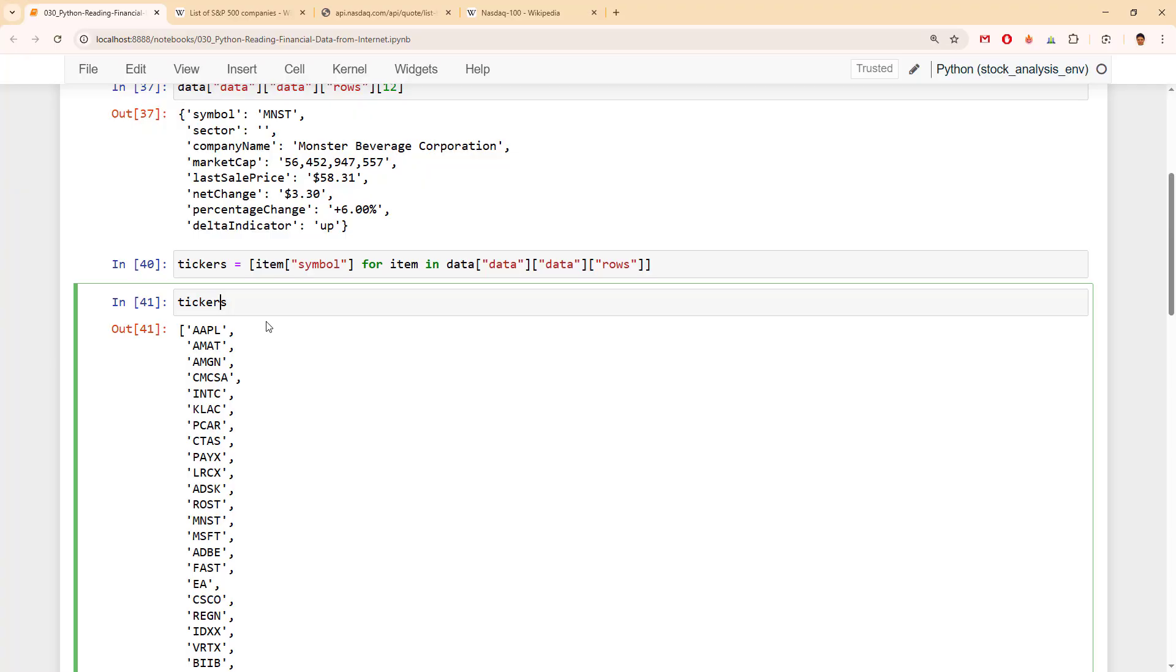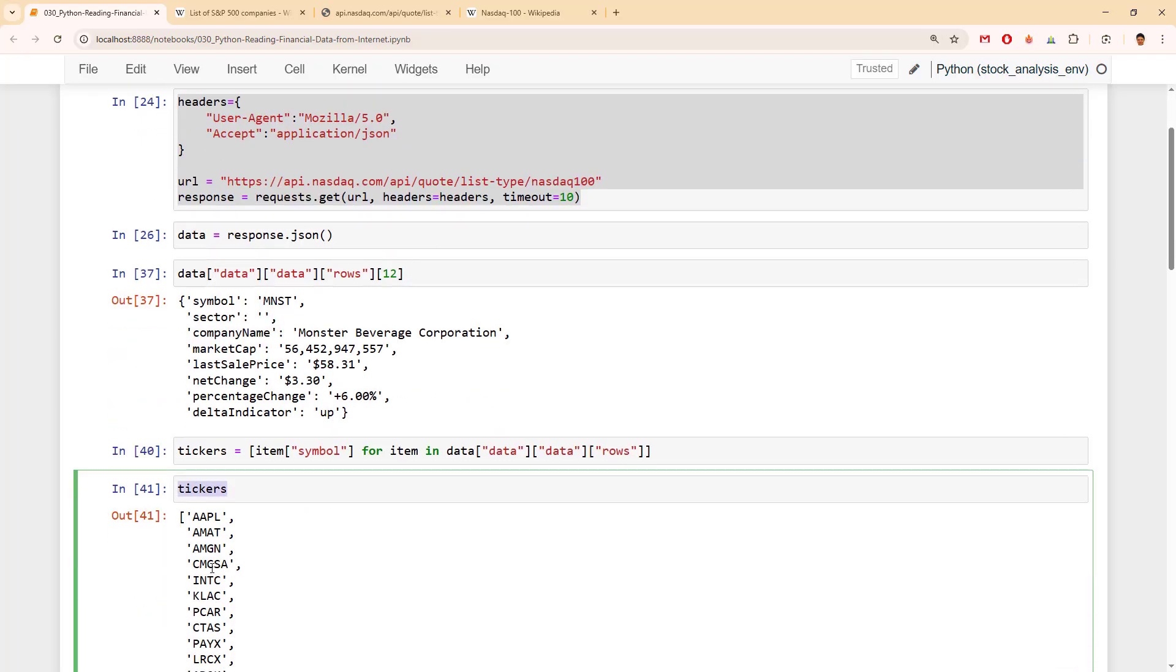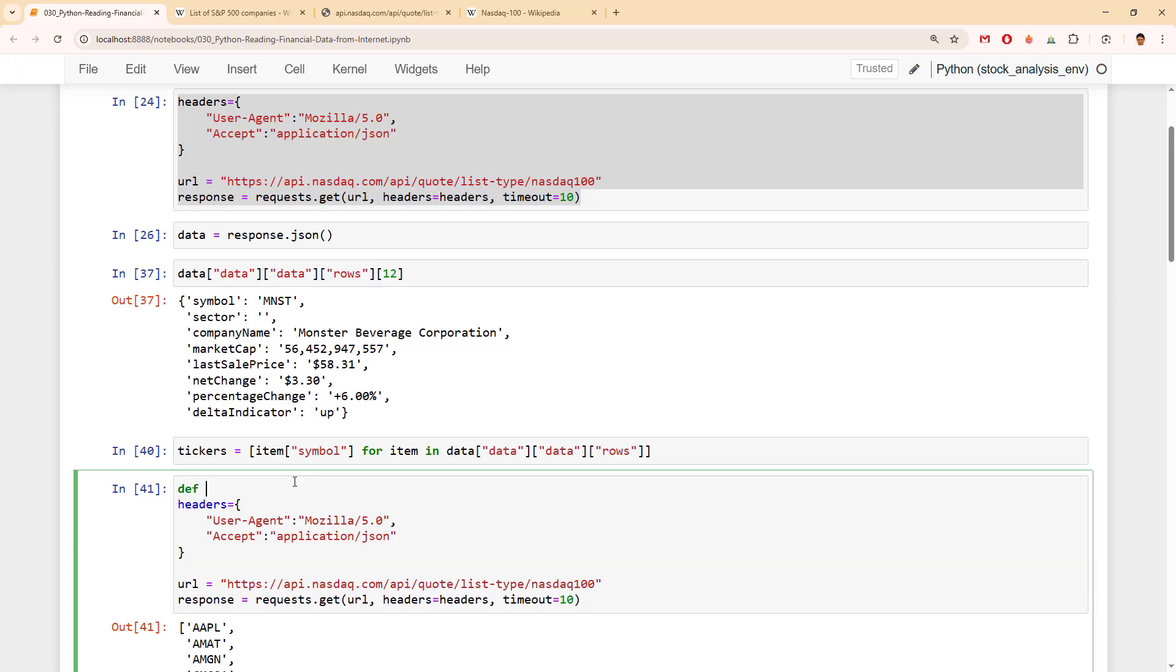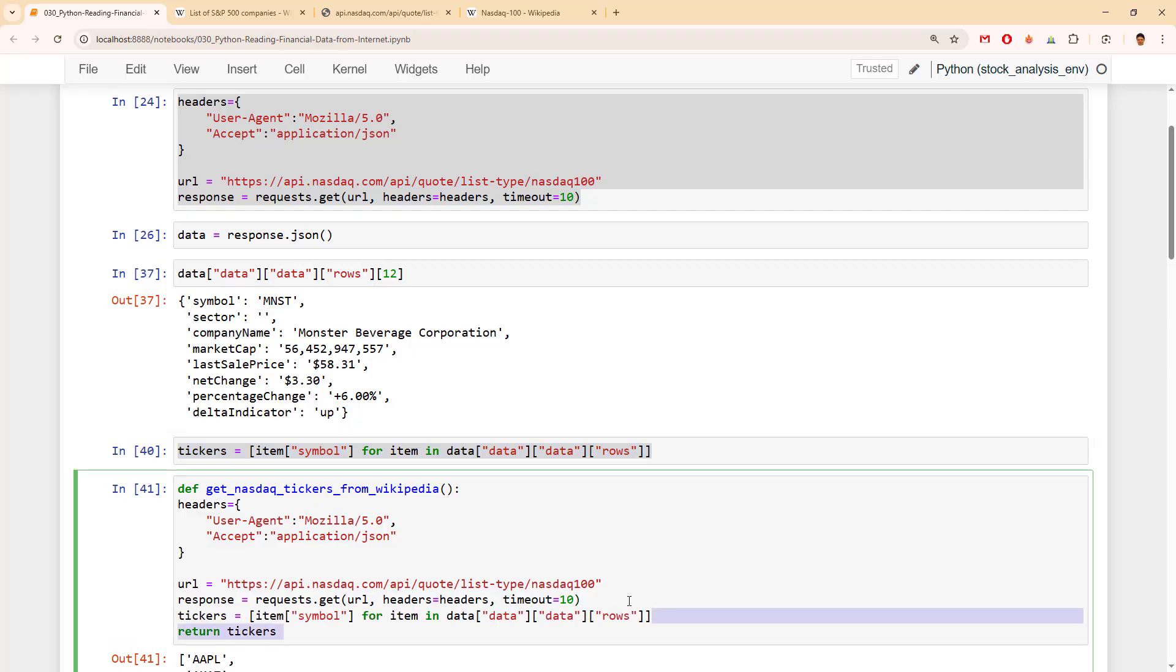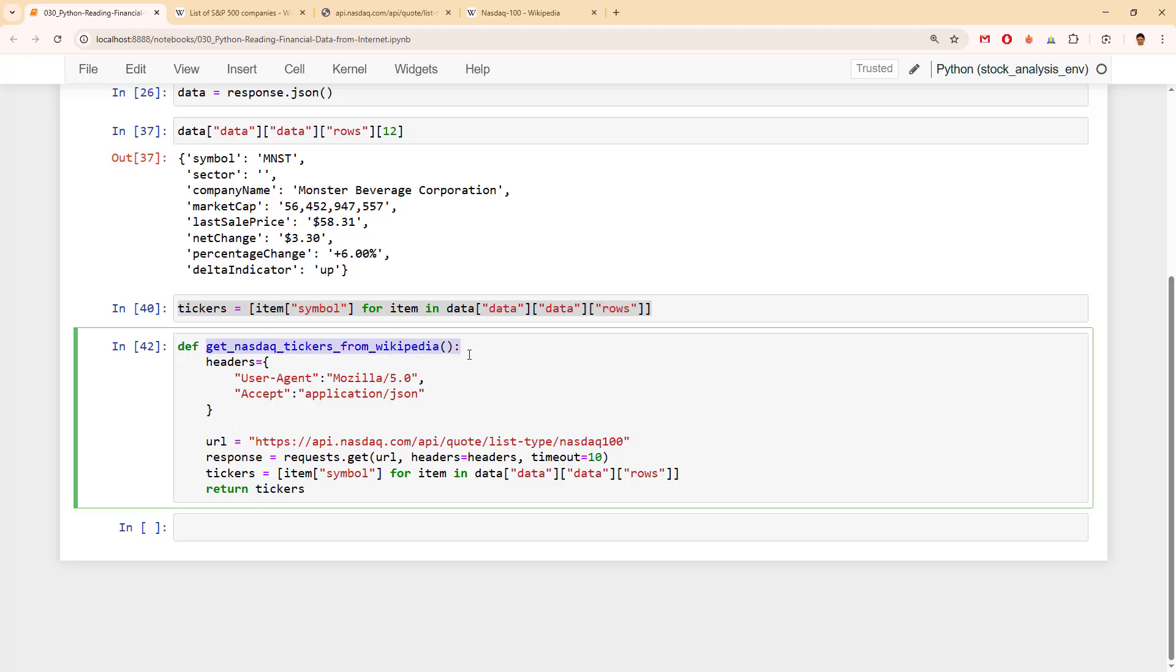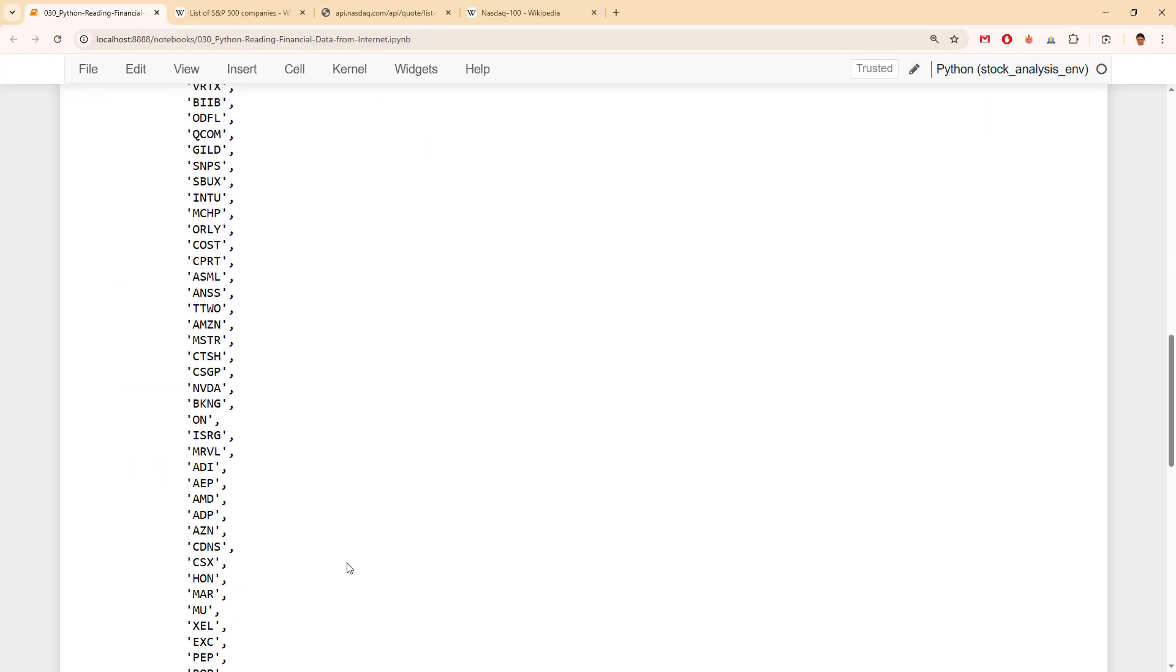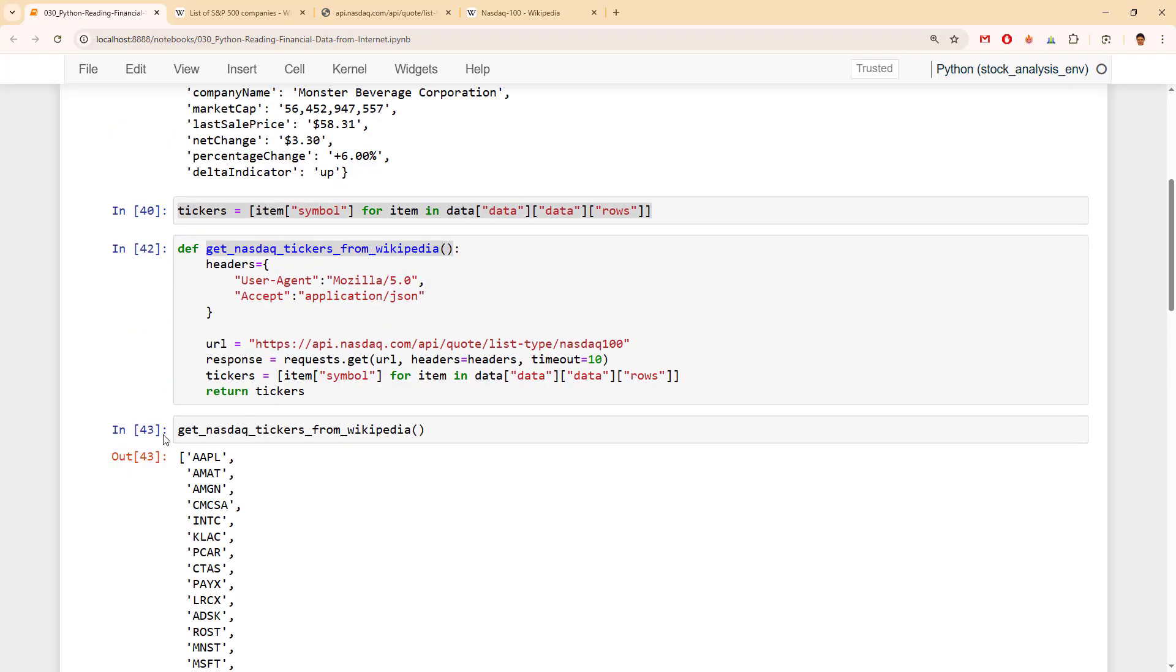Let's make this one a function. Define get_nasdaq_tickers_from_wikipedia. It should be something like this, nothing fancy. Let's see whether it will work, and it works great. So far so good, let's continue with the second method.